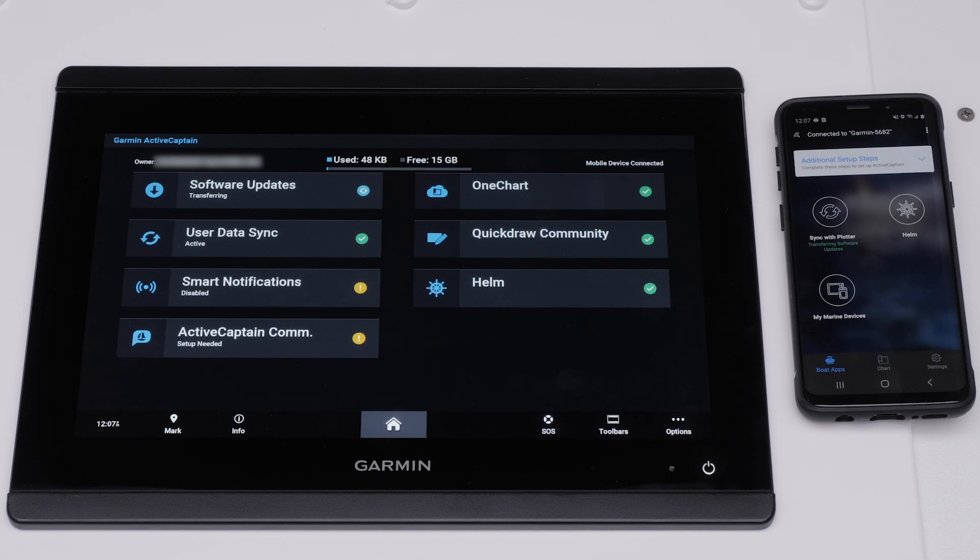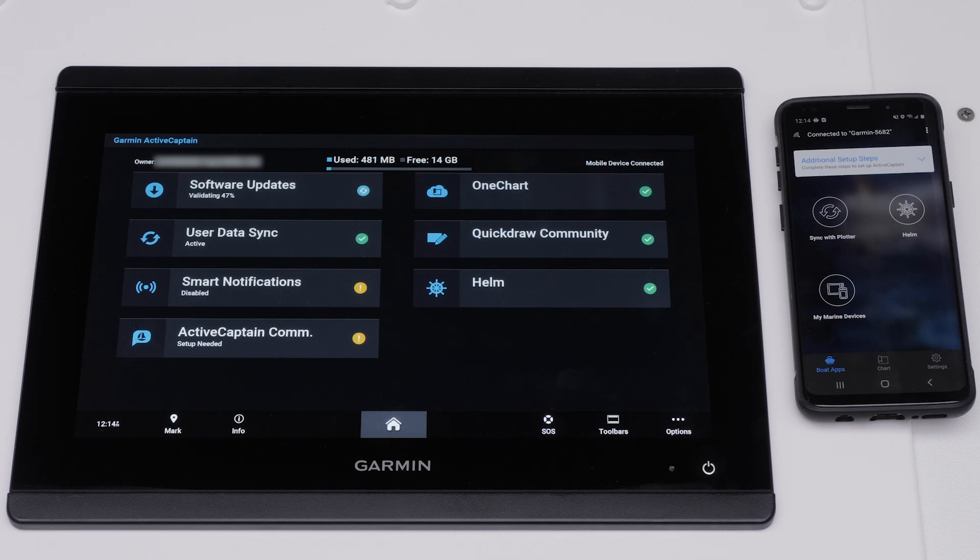Do not close the ActiveCaptain app. This may pause or cancel the transfer. Wait until the validation shows 100%.